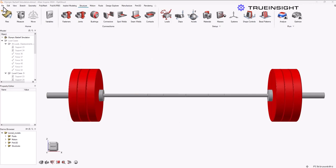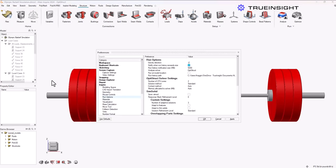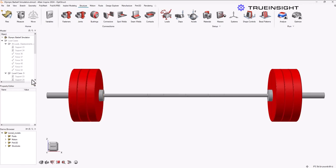Before I do that, I want to make sure I'm using the OptiStruct solver that's built inside the Inspire interface. I'm going to do that by going to File, Preferences, Run Options, and just make sure it has OptiStruct in the solver field.